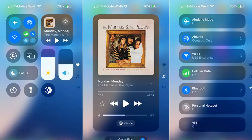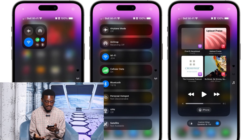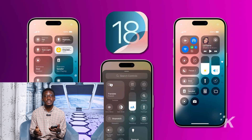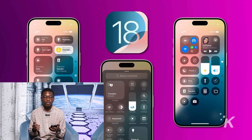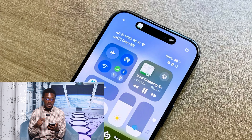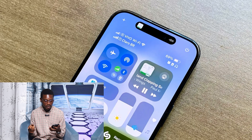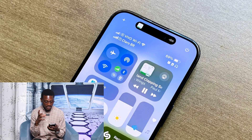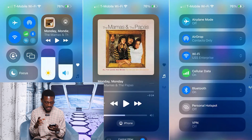The next one is to edit your control center. The control center has a big redesign with a lot of features and new groups of controls that you can now access more fluidly. So if you swipe down from the top right corner, you can see that the widgets have changed immensely.